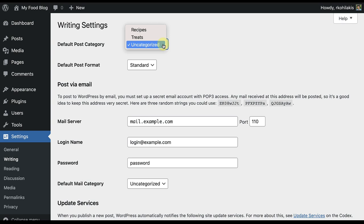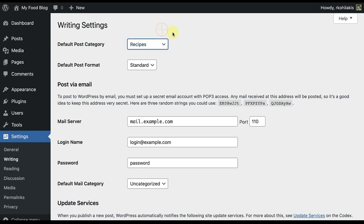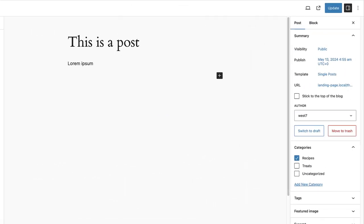I want mine to automatically go to my recipes category, since that's what I use most often. And now when I go to my food blog, you'll see under categories that recipe is already selected as that new default.